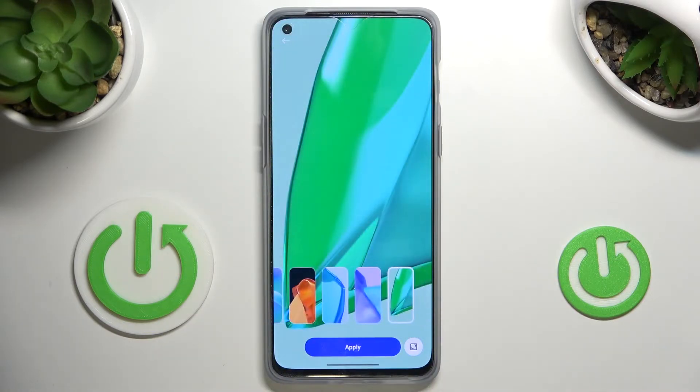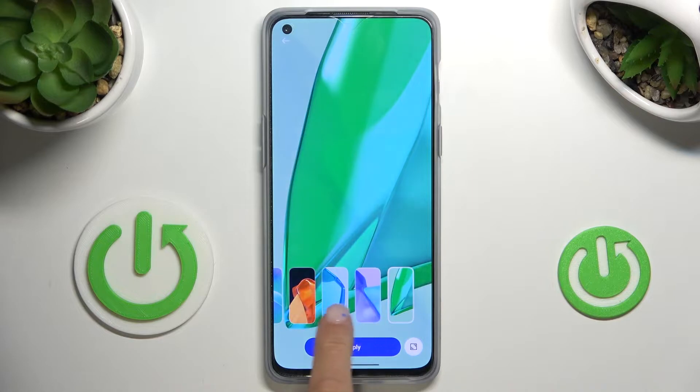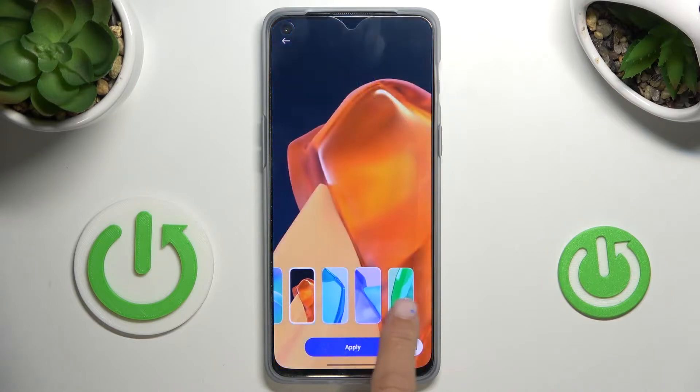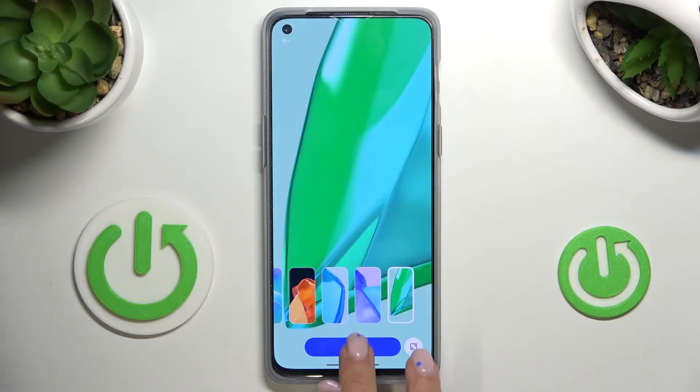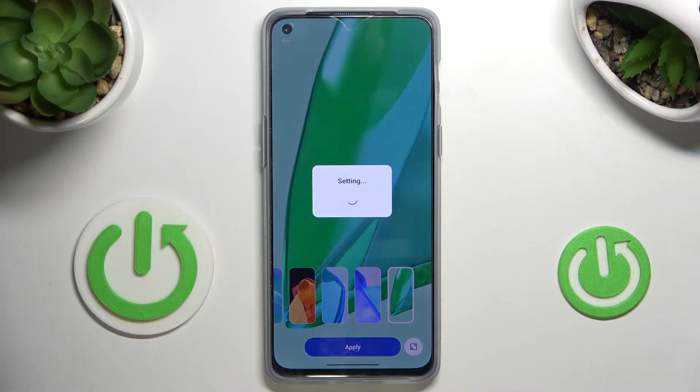Let me choose, for example, this one. You can check each of them, then tap on Apply and decide if it's just for your lock screen, home screen, or both of them. I will choose both.